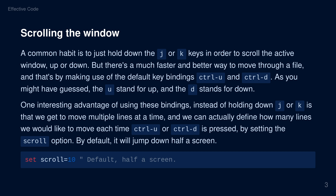As you might have guessed, the U stands for up and the D stands for down. One interesting advantage of using these bindings instead of holding down J or K is that we get to move multiple lines at a time, and we can actually define how many lines we would like to move each time Ctrl-U or Ctrl-D is pressed by setting the scroll option. By default, it will jump down half a screen. The scroll option can be set within your VIMRC file.